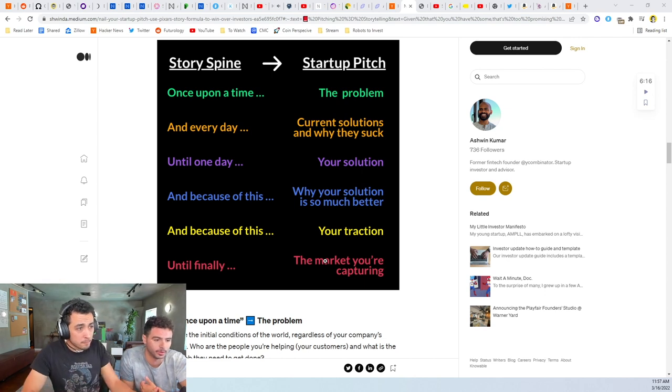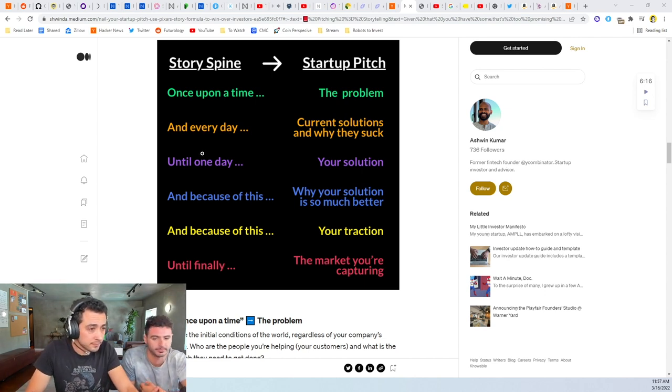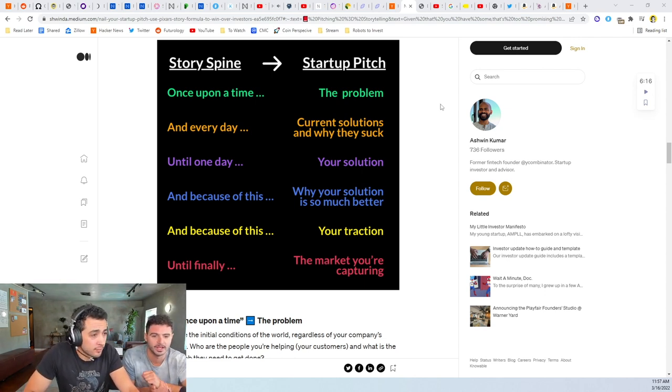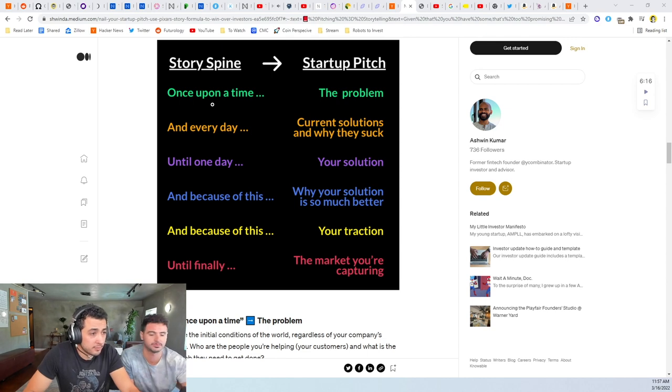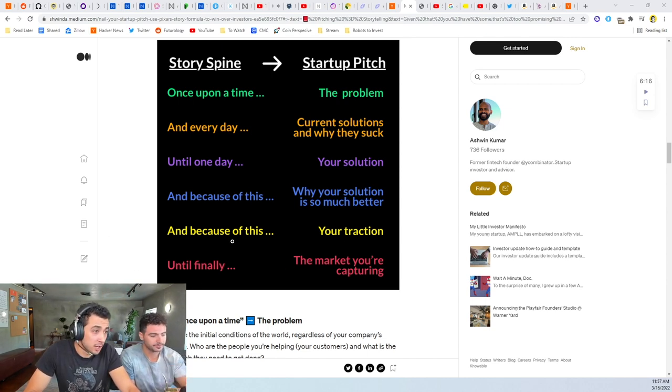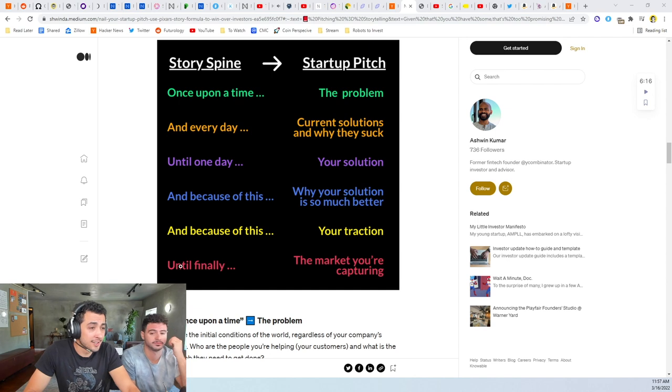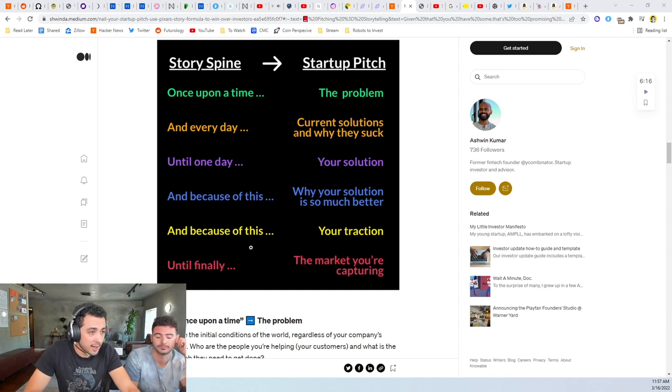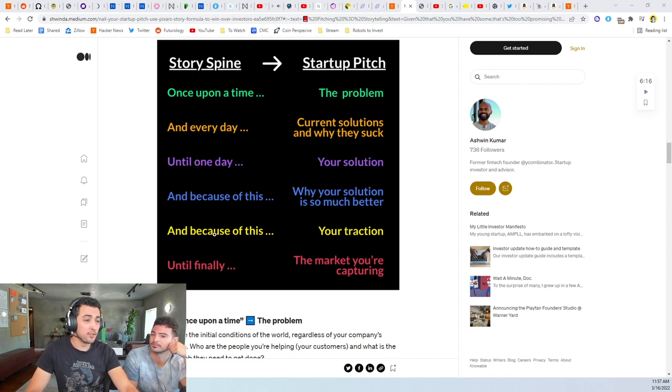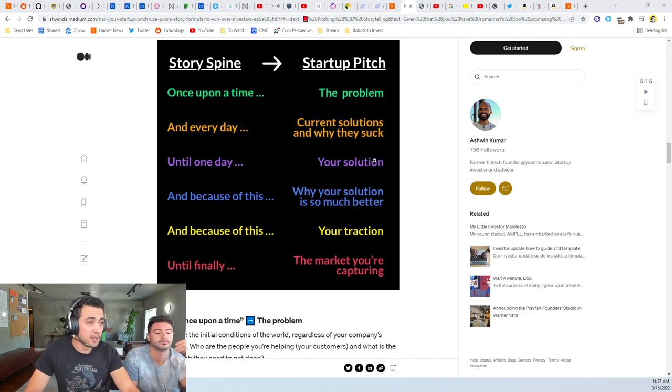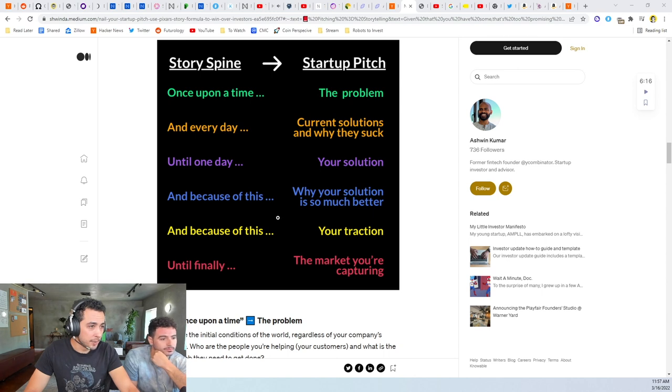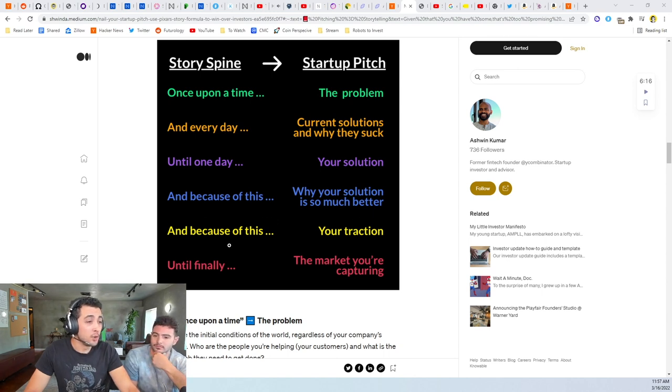Honestly once you're at this point in your startup pitch, you're already at your Series B round. So you probably end over here between the yellow and the blue if it's a new company. Like you're probably, if you're starting a new company, this is where you stop. Or your traction if you have a couple of users.